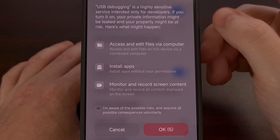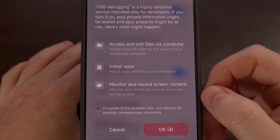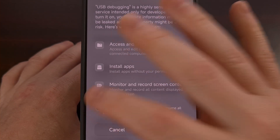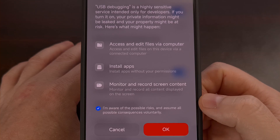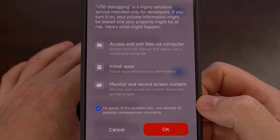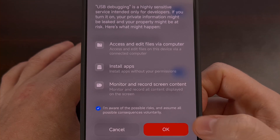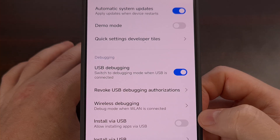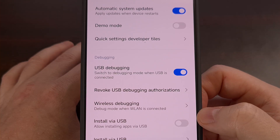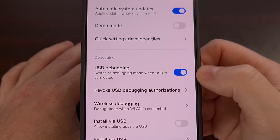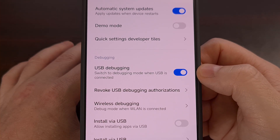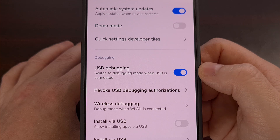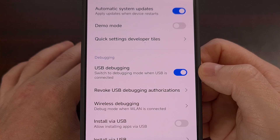Now we will get this danger screen right here, but we're just going to tap on 'I'm aware of the possible risks' and then confirm by tapping on the red OK button. If everything went smoothly, you should see that toggle stay enabled right here.